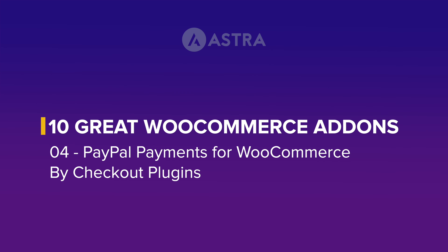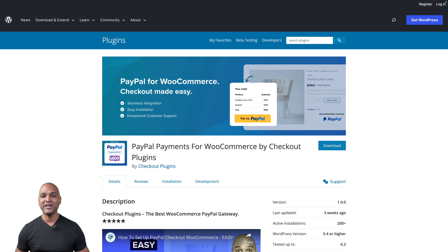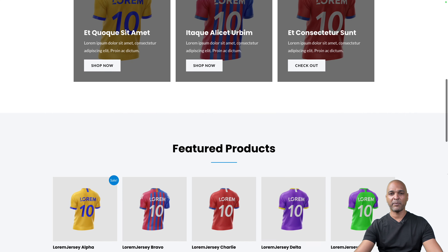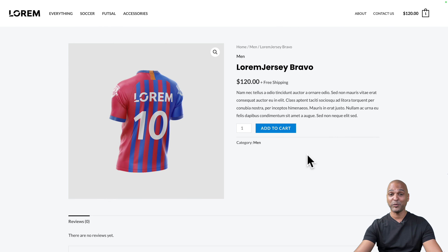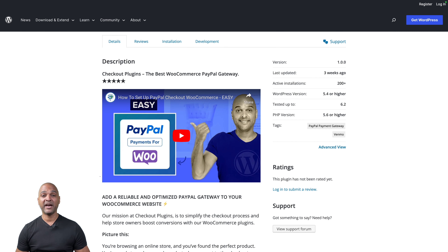Next: PayPal Payments for WooCommerce by Checkout Plugins. PayPal is one of the most popular ways to pay for online goods and services and has been around for a long time. Implementing PayPal with WooCommerce can actually be even harder than Stripe — up until now. With this free plugin, the install process is very simple. When customers get on your website, they add products as usual, and when they reach the checkout page, they now have the option to pay with PayPal. Check out the video tutorial on our YouTube channel to see how it works.